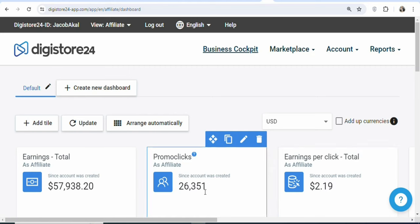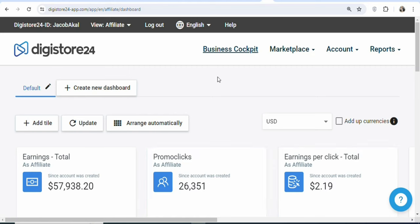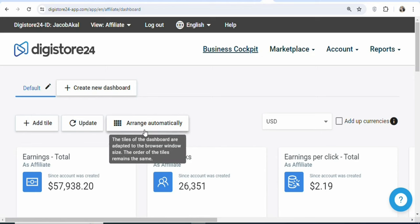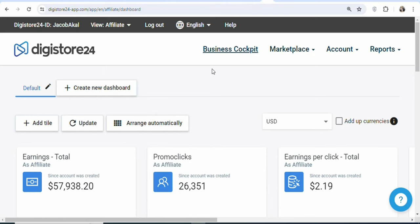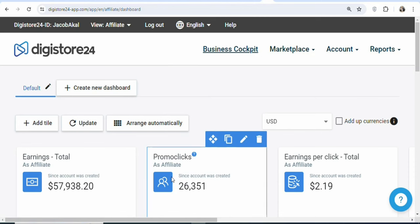Let's get into the details. The first step is that you have to join an affiliate network. There are many affiliate networks that you can join. An affiliate network is a website where you can find affiliate products to promote. You can join Digistore24, you can join MaxBounty, you can join Clickbank, you can join Warrior Plus, or any affiliate network that you know. In this case, I'm using Digistore24.